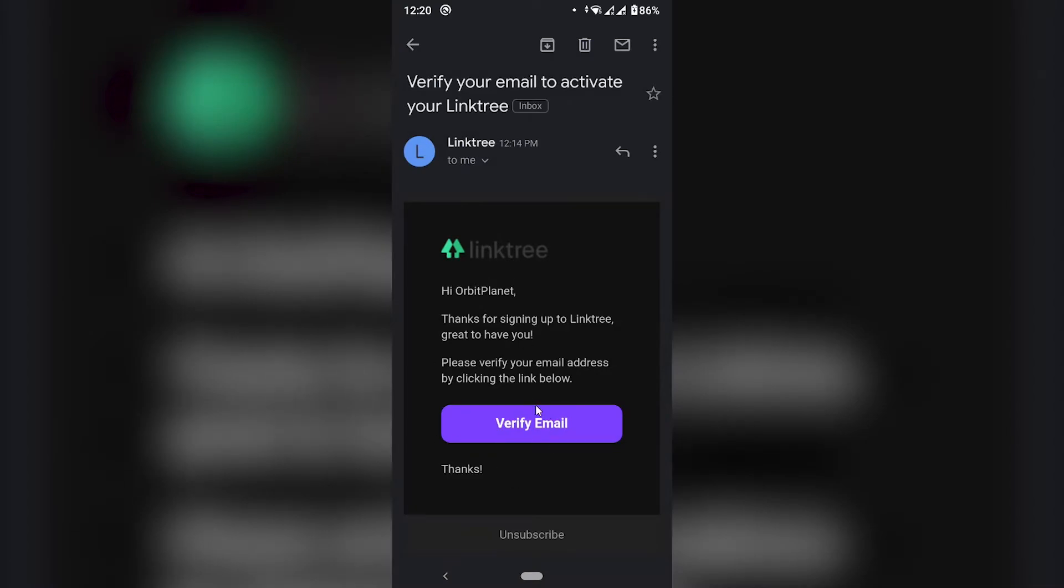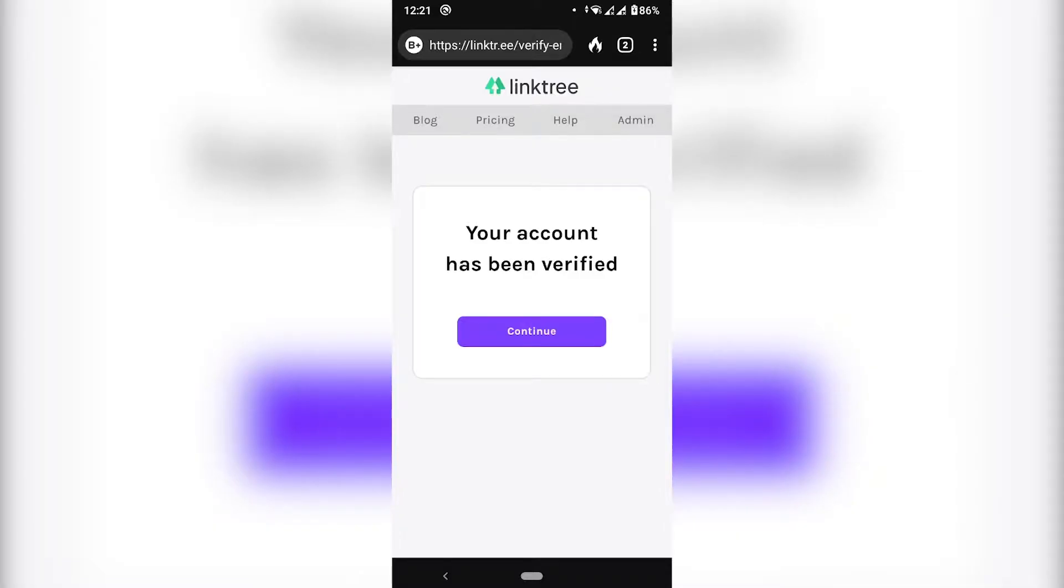Here's the verification email that I was referring to. So I'm going to click verify email. Okay, so with my account verified, I'm going to hit continue.